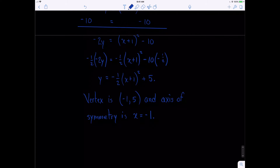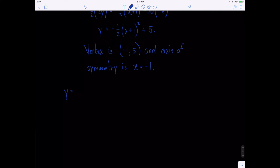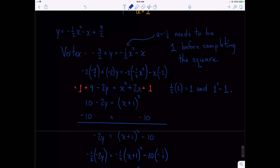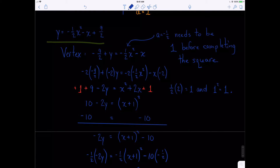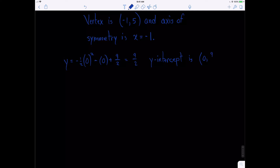The last piece here is to find our intercepts and then graph this. Let's start with the y-intercept — it's easy in that we just plug 0 in for x. Using our original equation, we take negative one-half times 0 squared minus 0 plus nine-halves, which is simply nine-halves. So our y-intercept is 0 comma nine-halves.